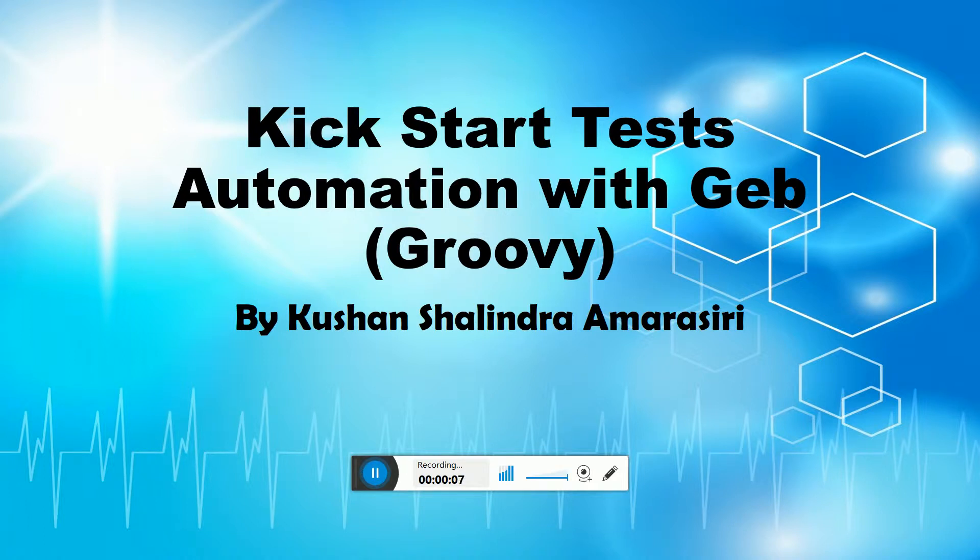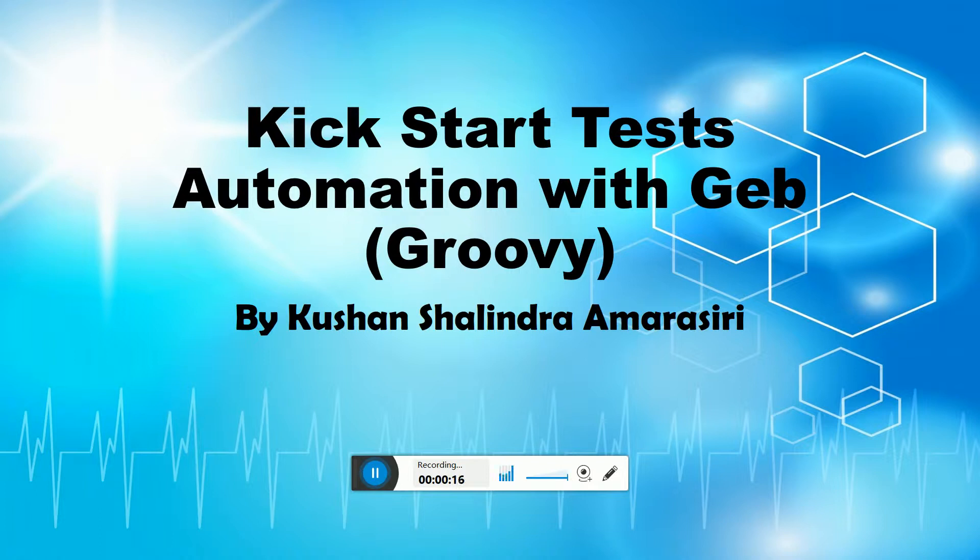Hi all, welcome to another video session. Today I am going to teach you how to do web UI automation with Geb. Geb is a Groovy language based browser automation tool which uses Selenium. So let's see how we can start test automation with Geb.